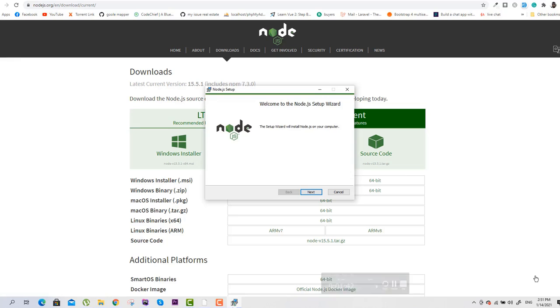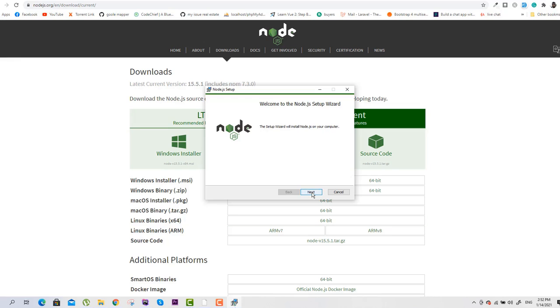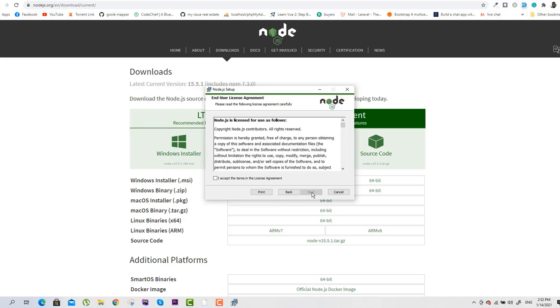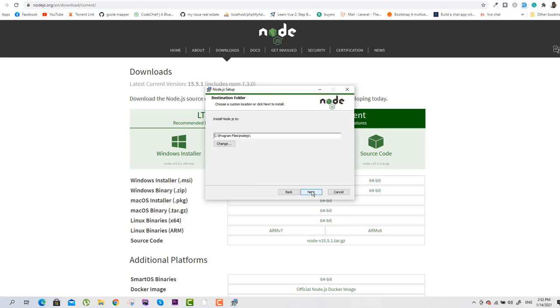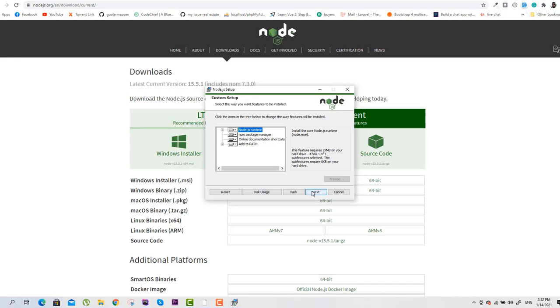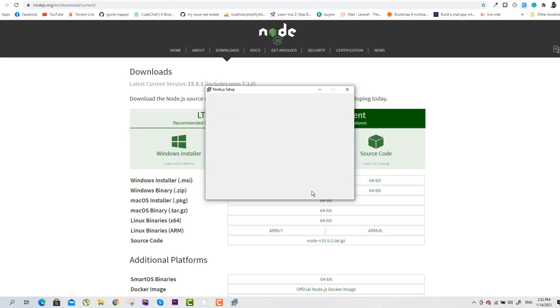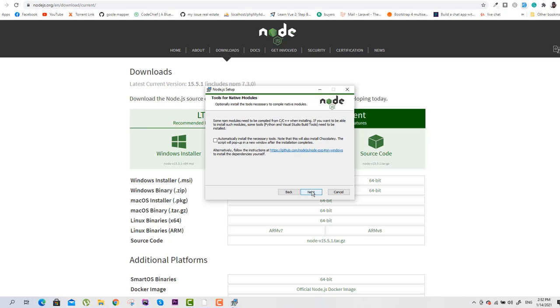Download is completed successfully. Now we will install it. We will click on Next, accept the agreement, Next, and select these files. Destination is good, so we will go with Next. Automatically install the necessary tools? No.